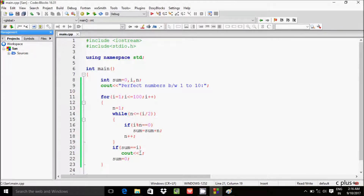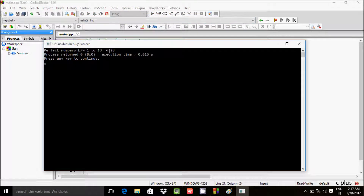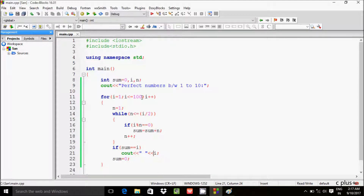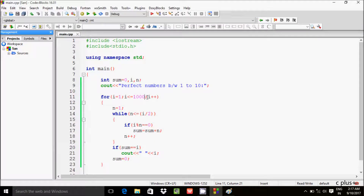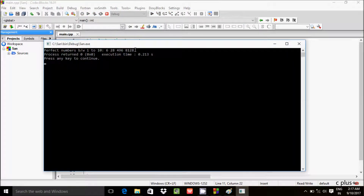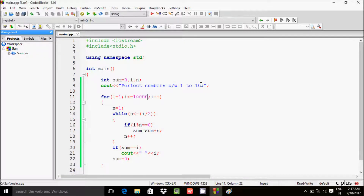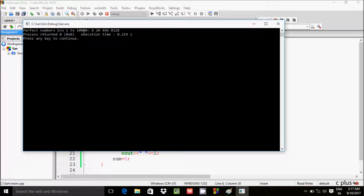The output shows 6 and 28 — we need to add some space. After executing again, the output shows 6 first and 28 second for condition 100. If you give 10,000, the output shows 6, 28, and 496. So up to 10,000 the perfect numbers are 6, 28, 496 — perfect numbers between 1 to 10,000.